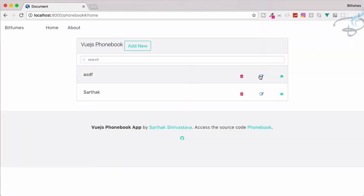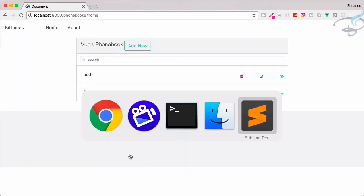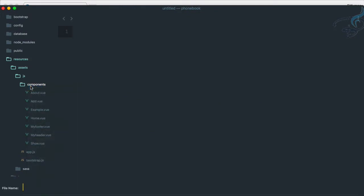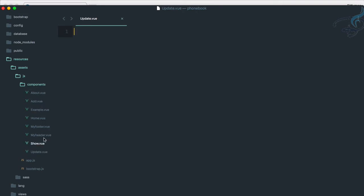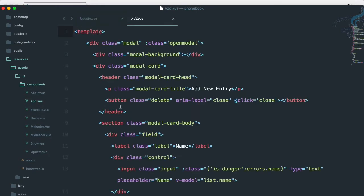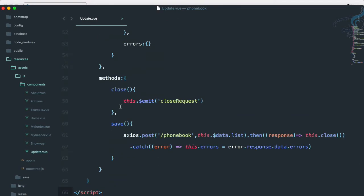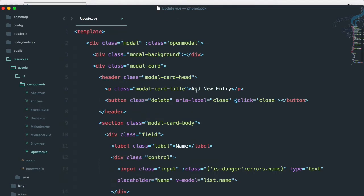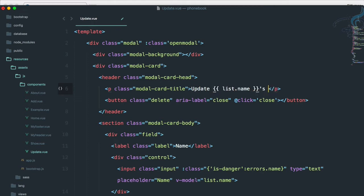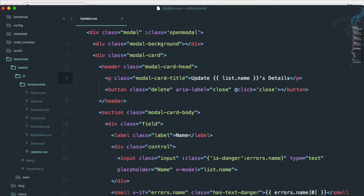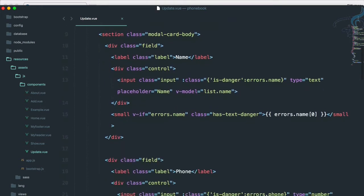What we want first is a click event so a modal comes up. Let's go to Sublime and create a new file called update.vue. Let's go to add.vue and copy everything from there because it's exactly the same, but let's change it — I'll say whatever is the name of the person, so it will be like 'Update Sarthak's Details'.